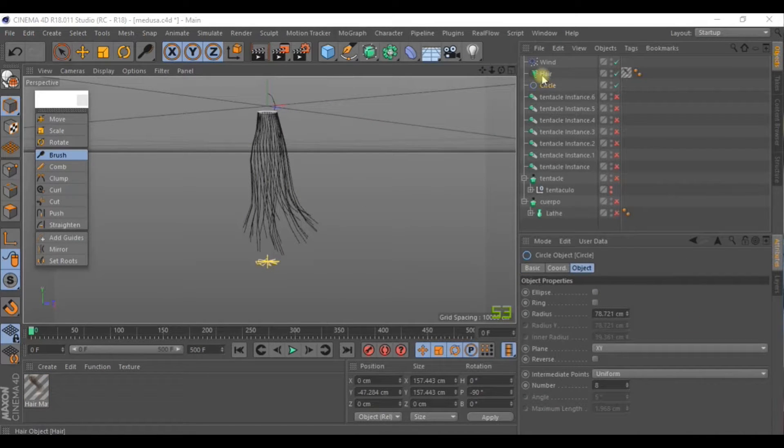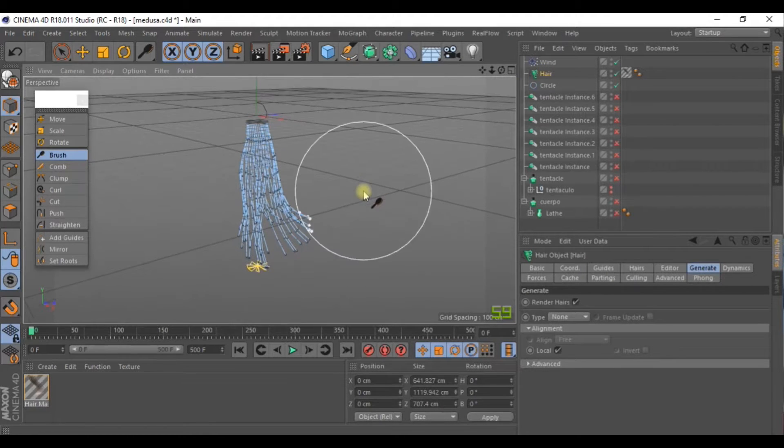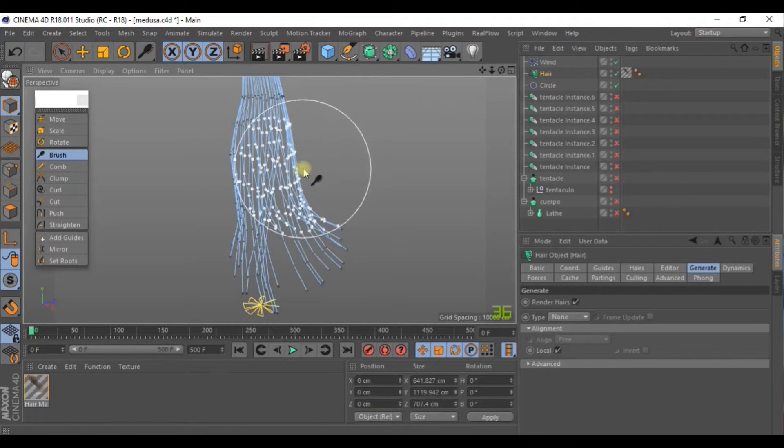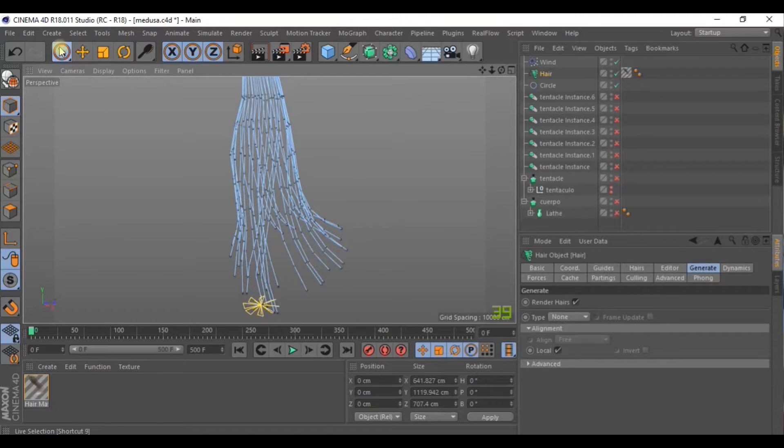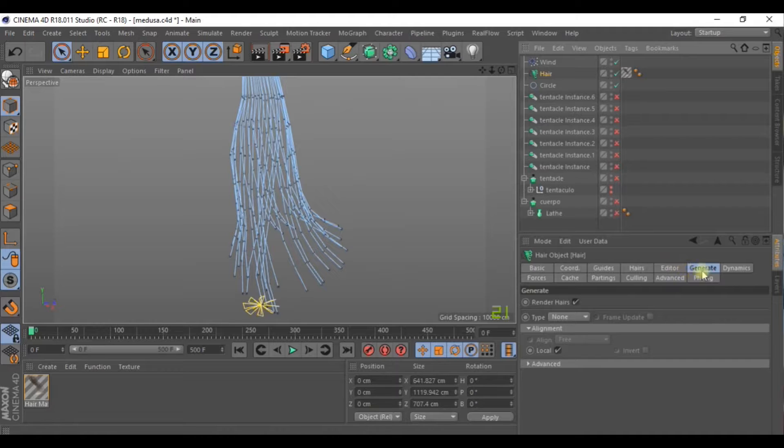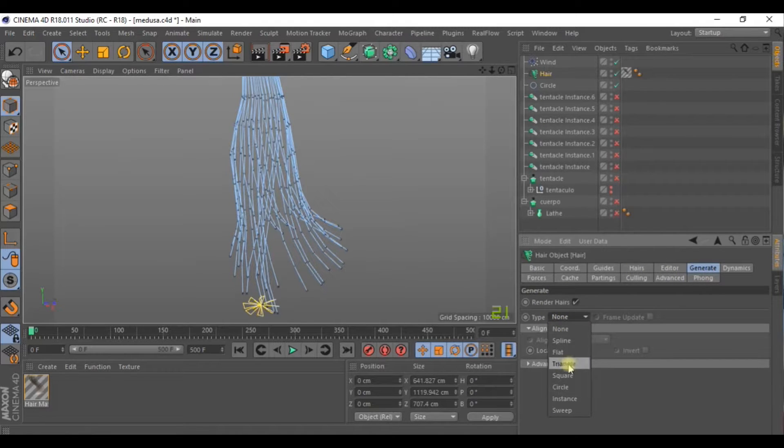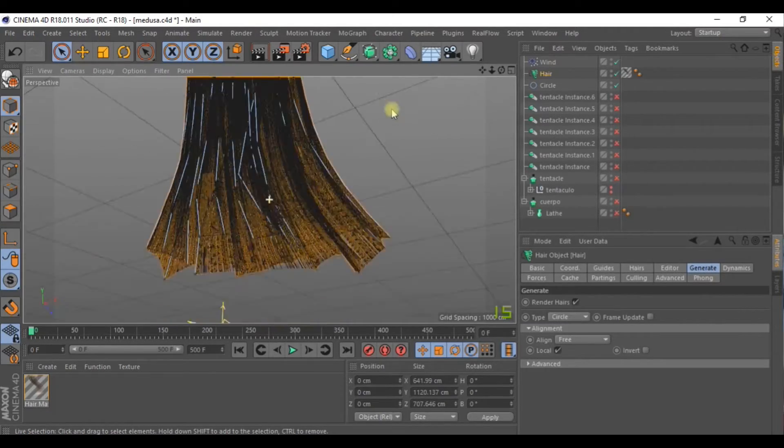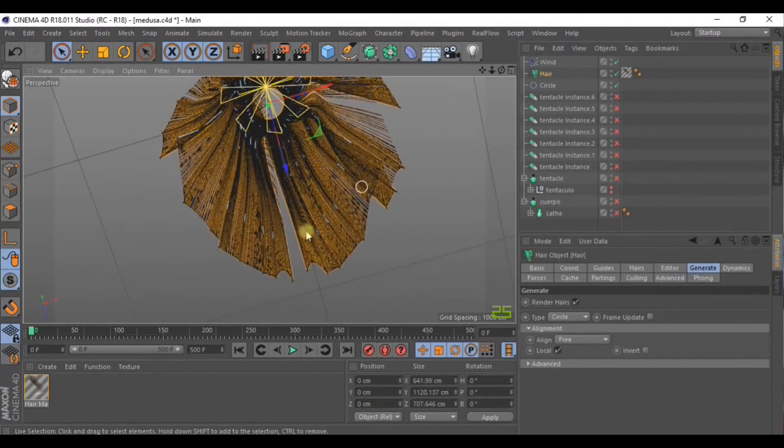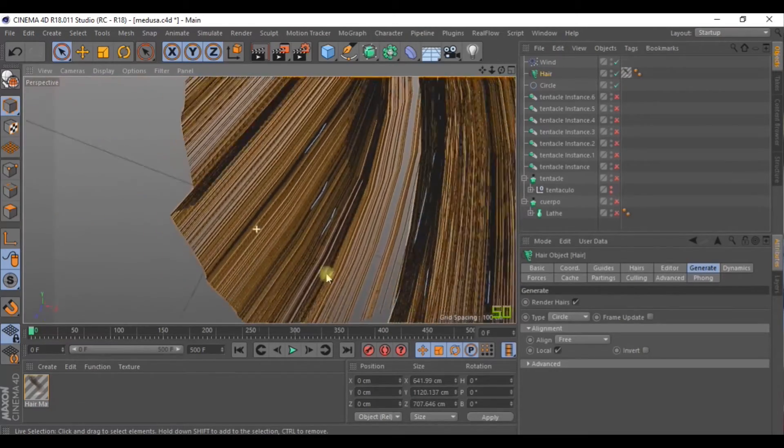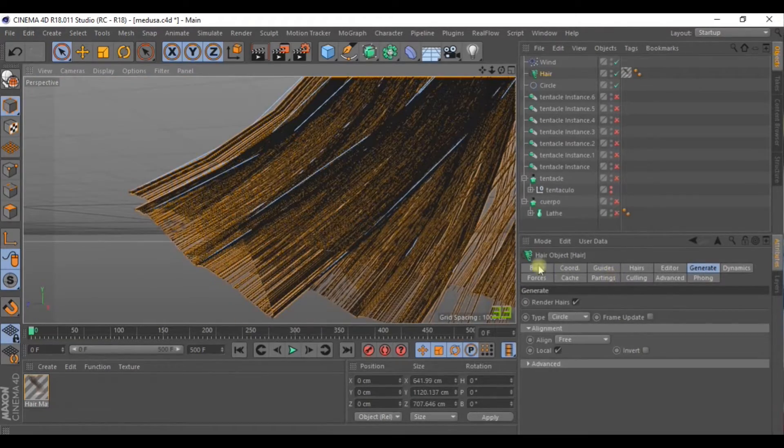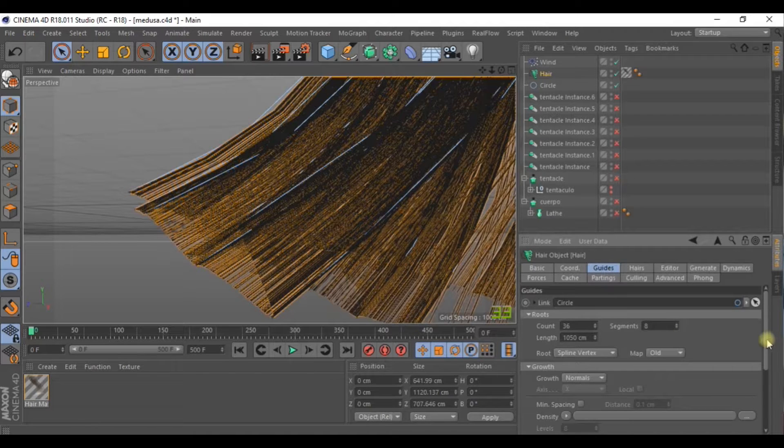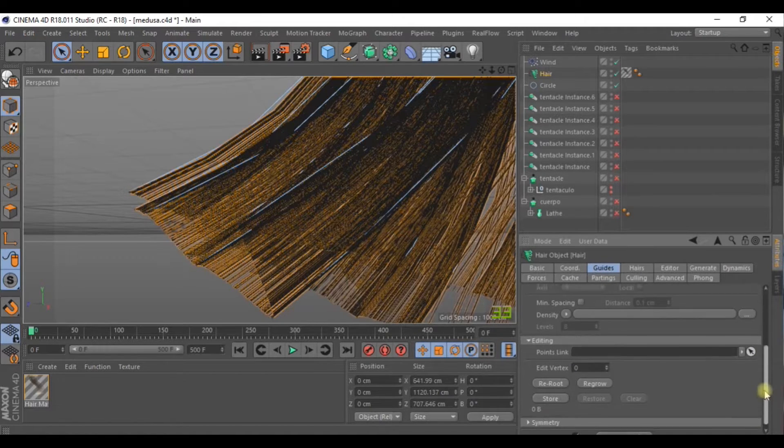Now go to Hair. We want this part to be seen. In Hair, Generate, go to Type and select Circle. As you can see, a kind of hair has been created. And now if you go to the Editor, inside Generate, you can check or uncheck this box to see a preview of our image.